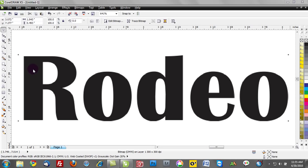Most commonly when you get a bitmap based logo across your desk and you need to find out what font it is, it's a great alternative to reconstructing or redrawing the font, especially if it's a little bit more complex.